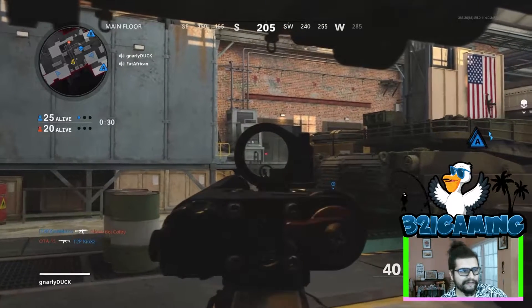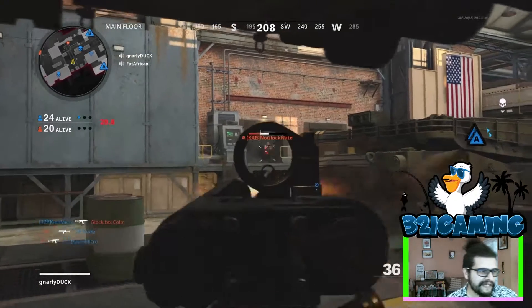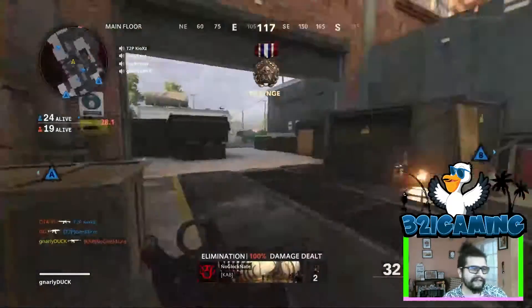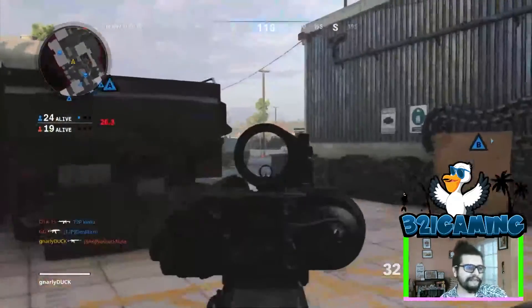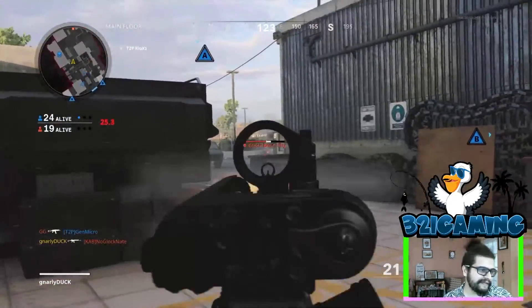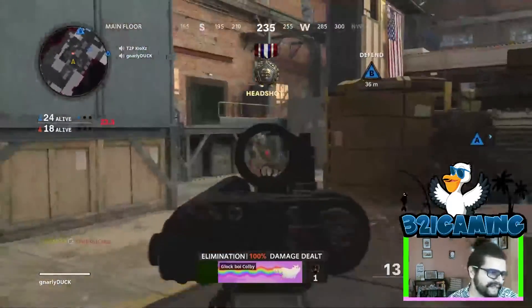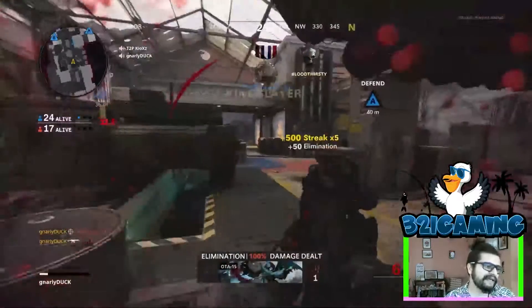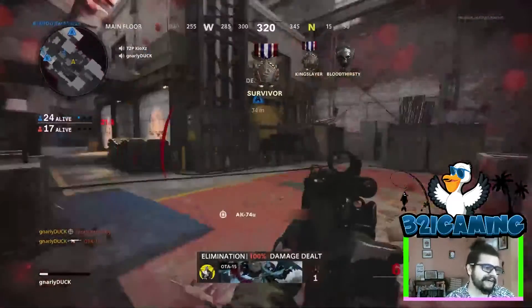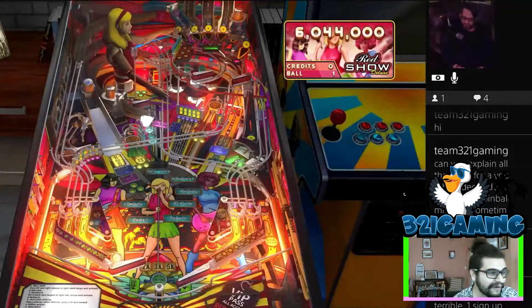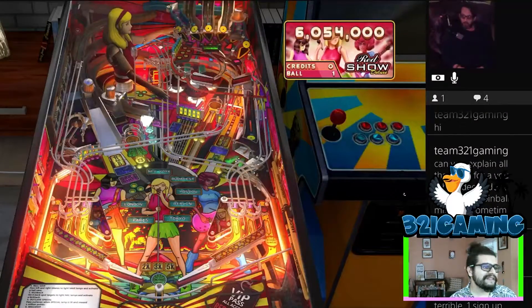We got gnarly Duck getting a three kill. There's kill number five and we'll end it there. Boom, hit it with Spazzy Chalk on Zakaria Pinball.